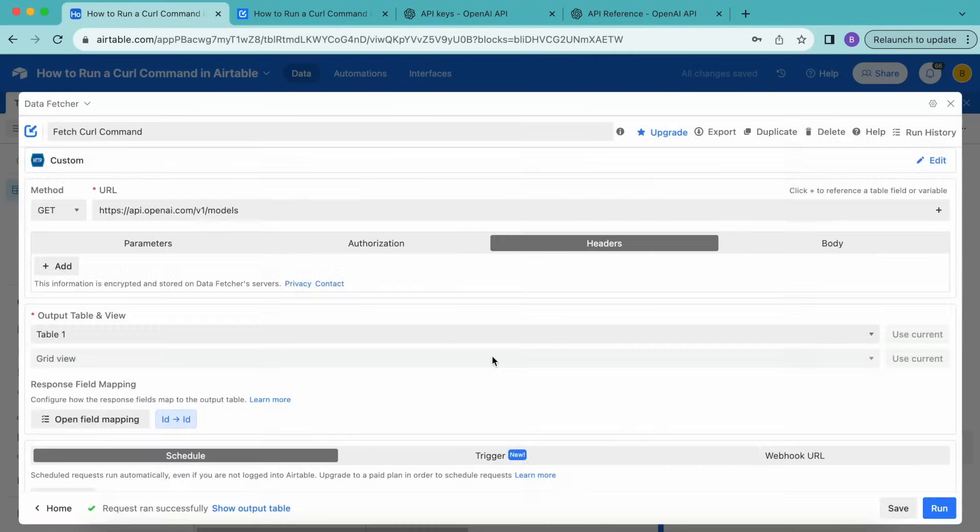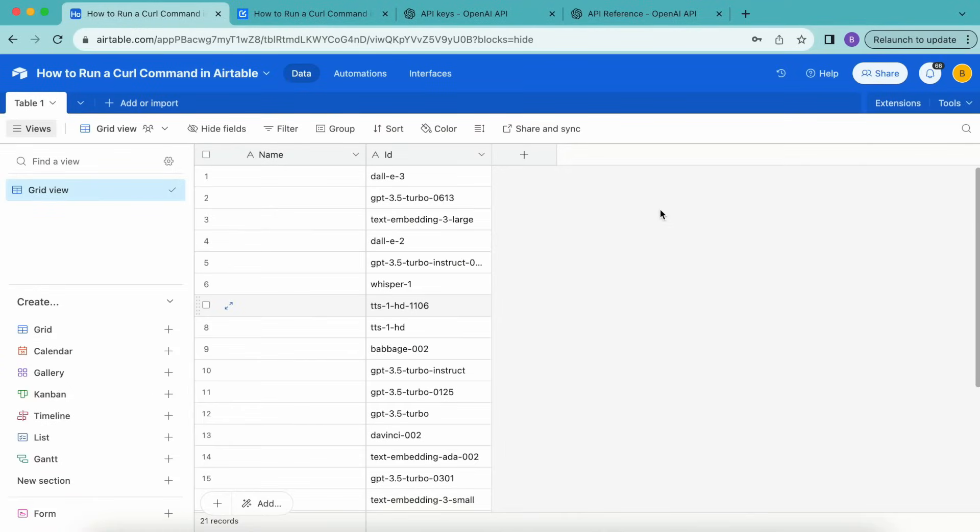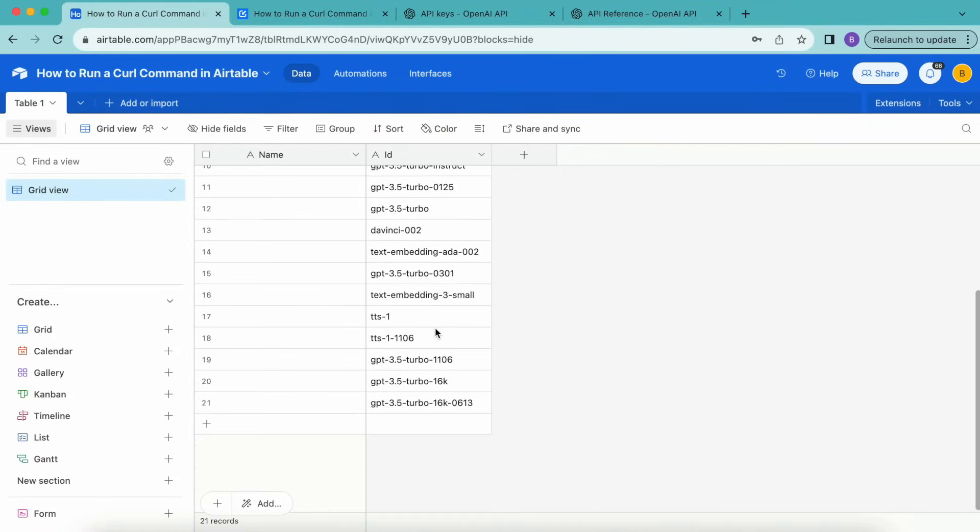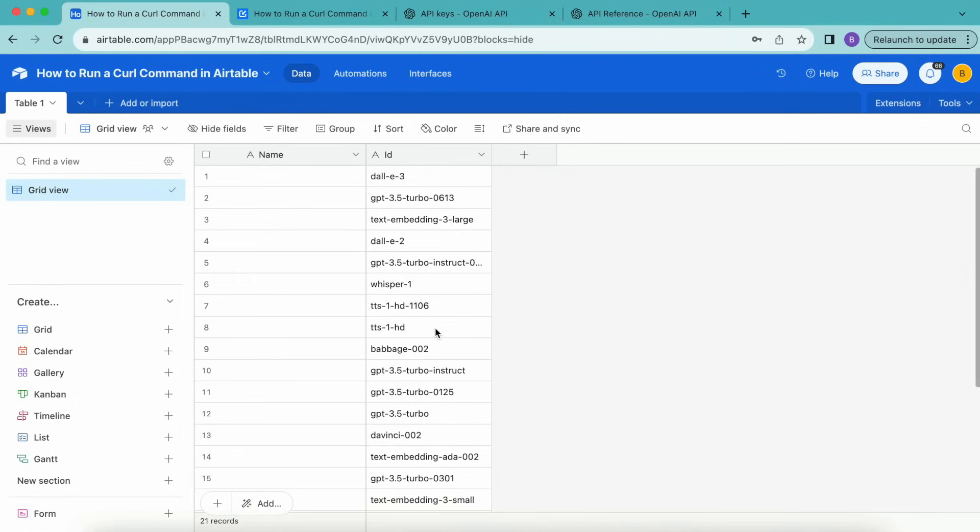Select show output table, and we'll arrive back to the following screen. As you can see, that information has now been imported into our Airtable base. We can now use values from the Airtable base in the curl command.